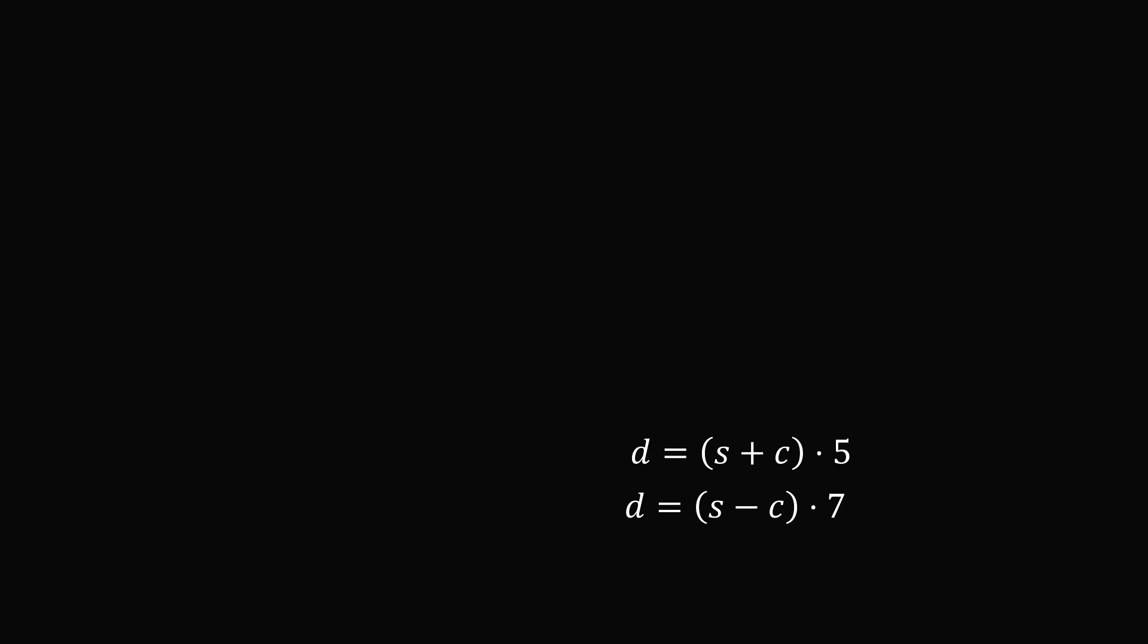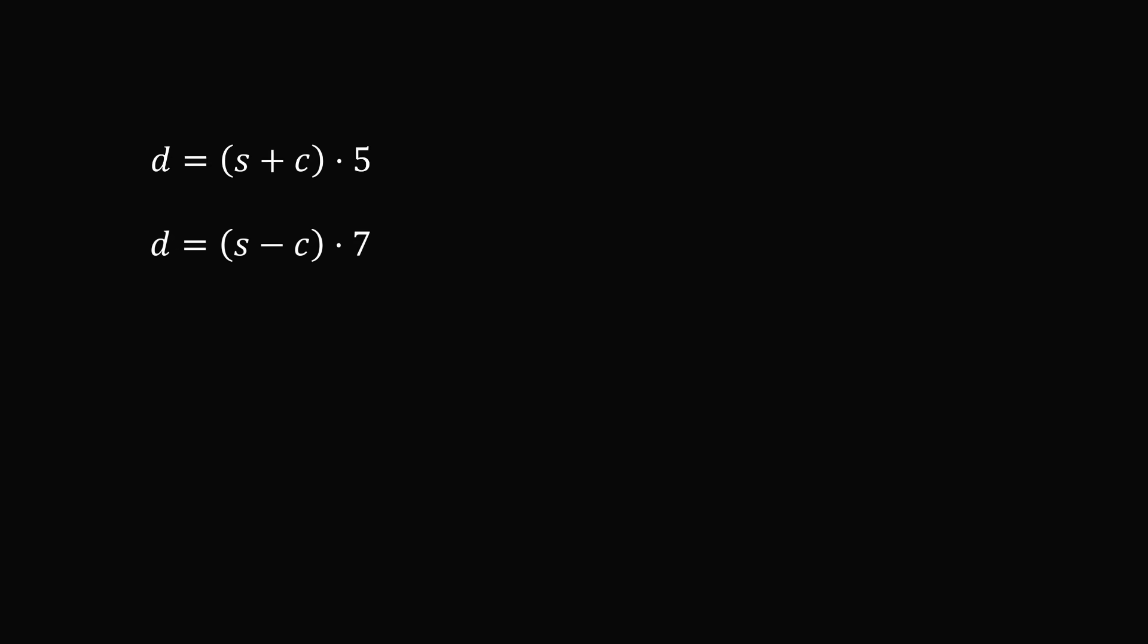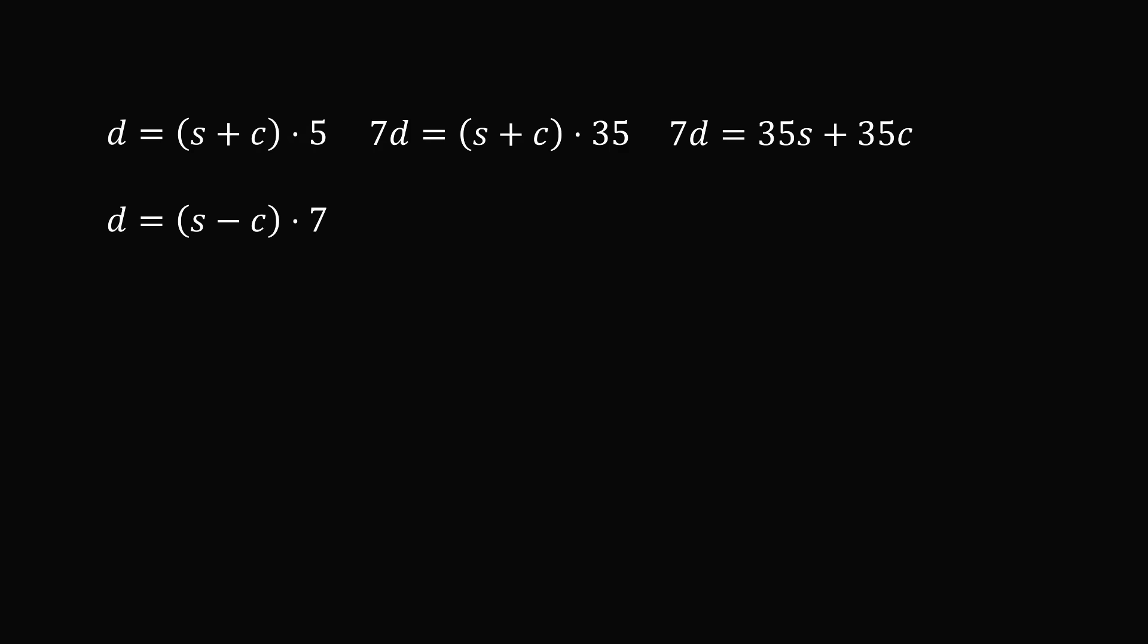So what's our strategy at this point? We are trying to figure out the time the steamboat would take without the effect of the river's current. So let's try to eliminate the variable C. In the first equation, C will be multiplied by five, and in the second, it will be multiplied by seven. So let's multiply the first equation by seven, so that 7D equals 35 times the quantity S plus C. We can distribute so that 7D equals 35S plus 35C.